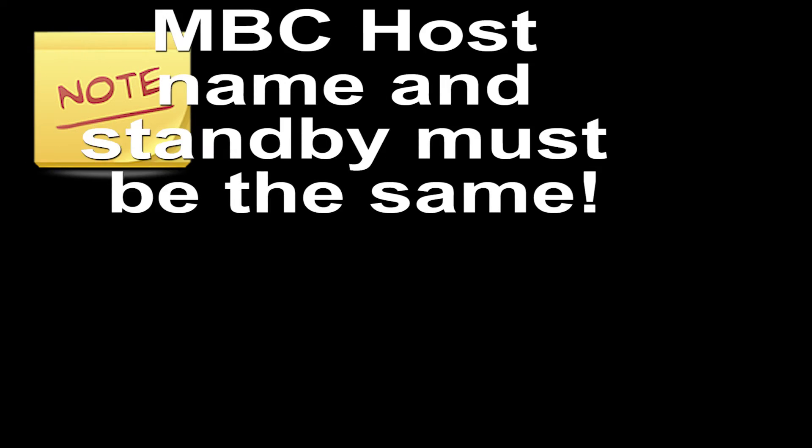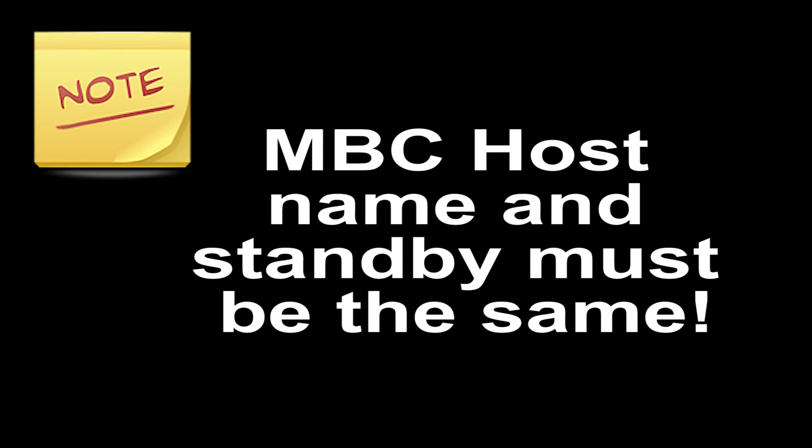Note, the name used for the EGM host is the same name needed to be used for the standby EGM.